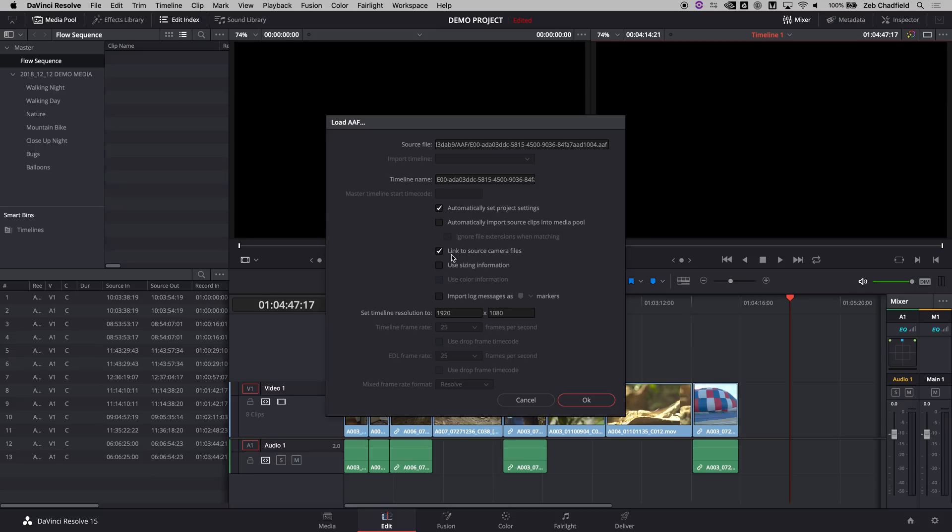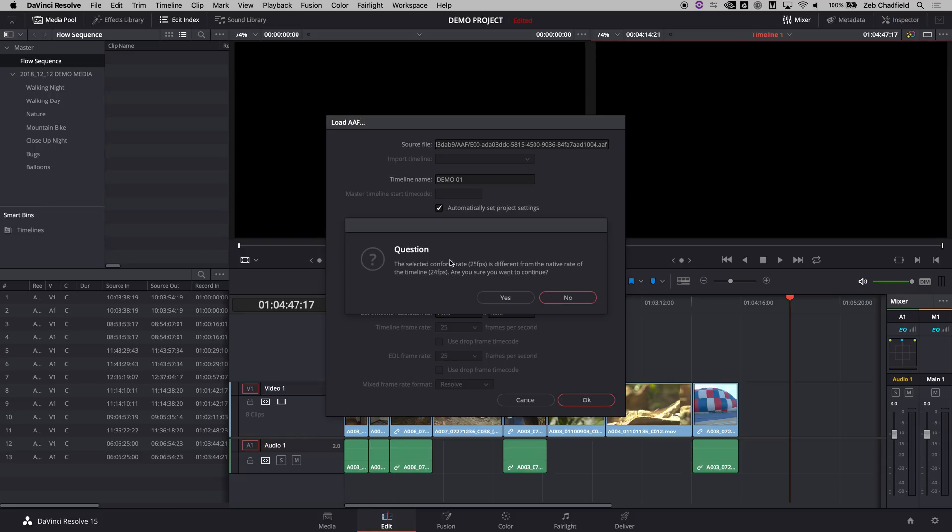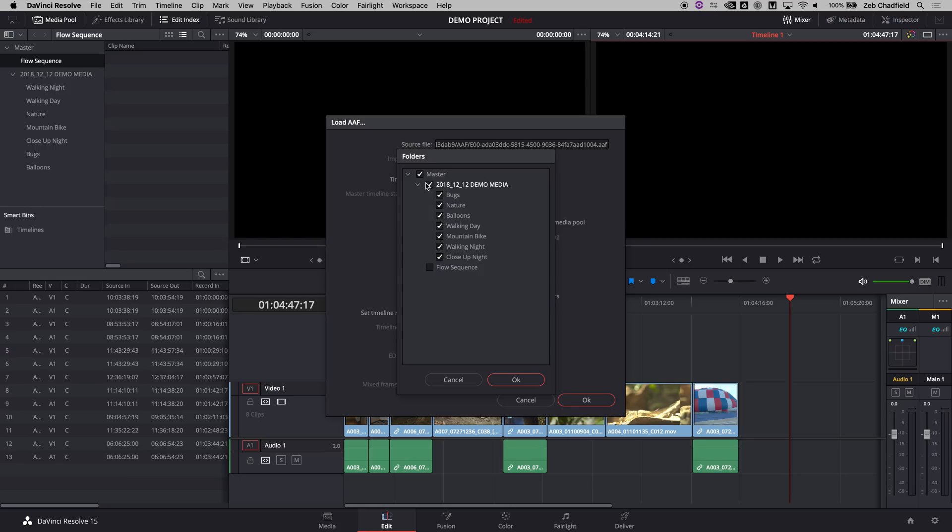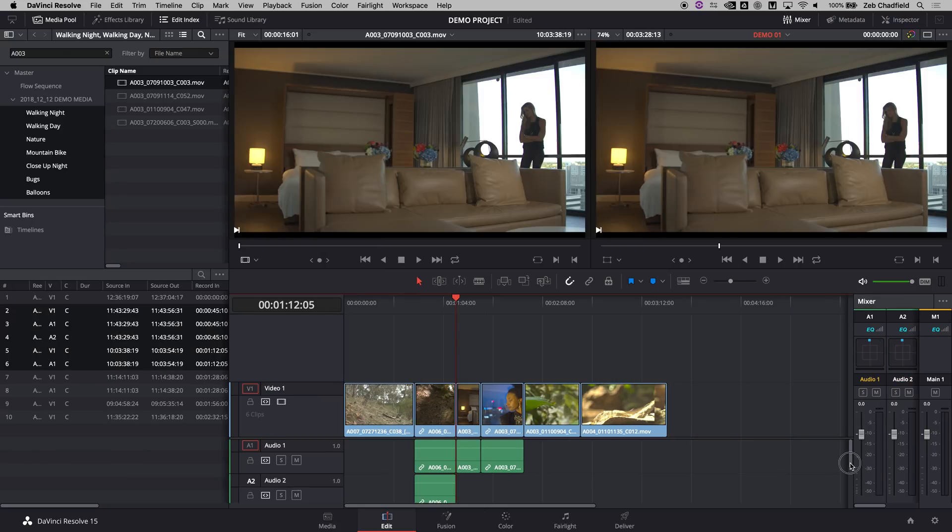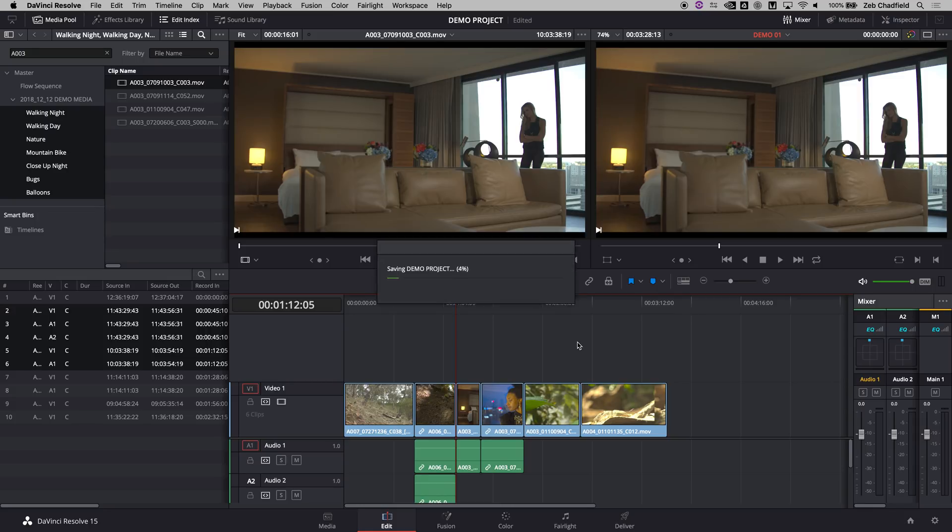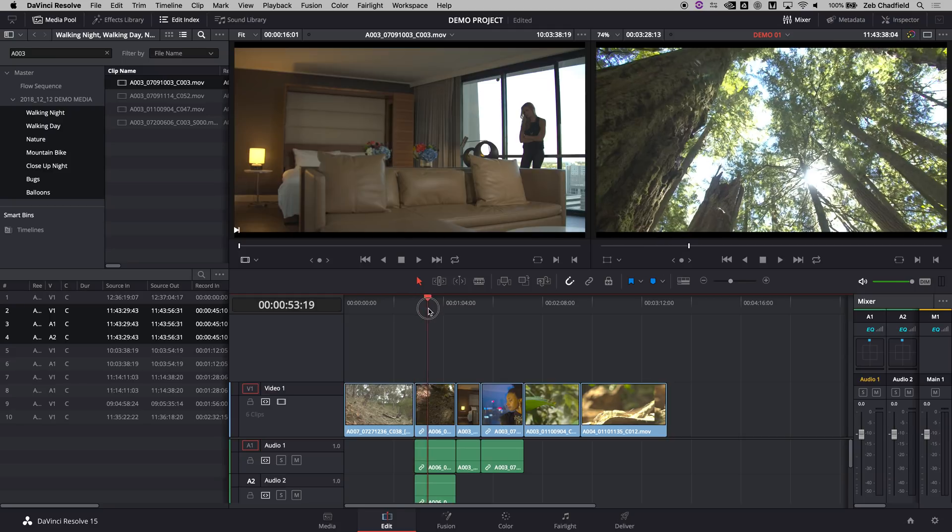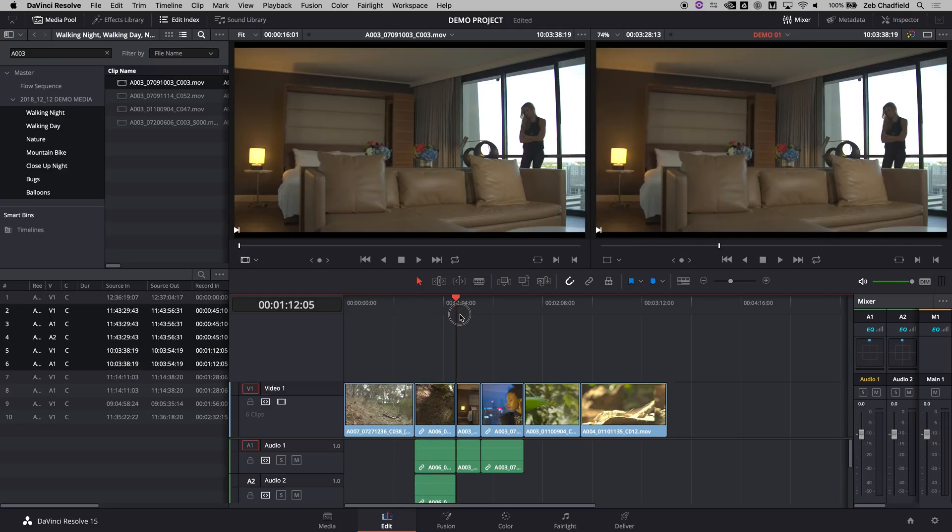In here I'm going to say don't automatically do clips but link to source camera files, and I'll also name the sequence just to keep it clear. I'm not worried about the frame rate stuff. Within here, this is where I would choose where my media is. If there was folders or bins I wanted it to ignore, I could switch them off, but in this case I'm just going to say look at all of them. And we're all conformed, so I've now got my sequence back into Resolve linked to all the full res, I think 4K media, all of this stuff, and all ready to go.